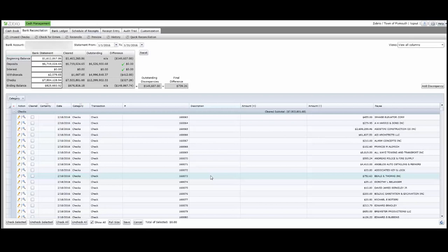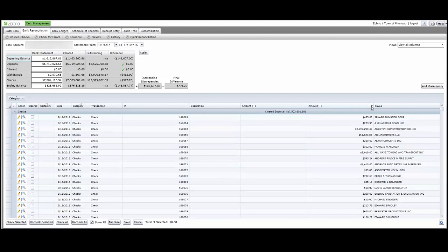Of the 1,041 transactions, I now need to locate the two that did not match. To find them, I can use the power of the grid to filter.